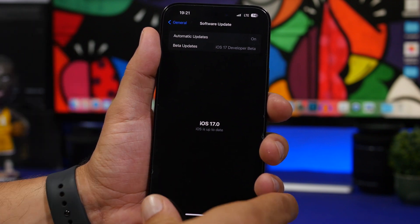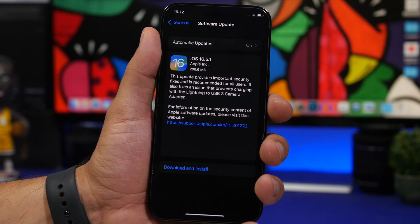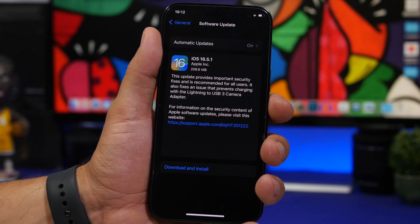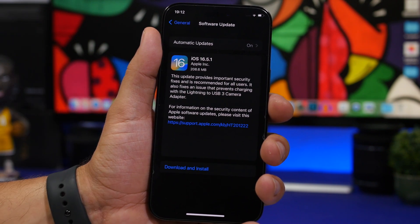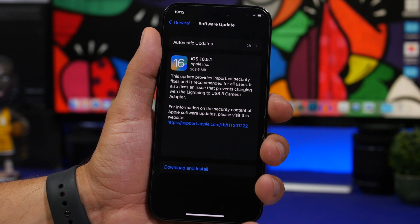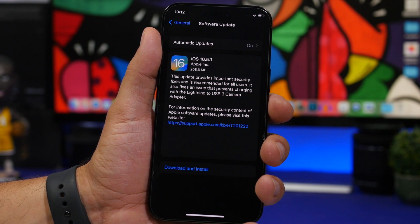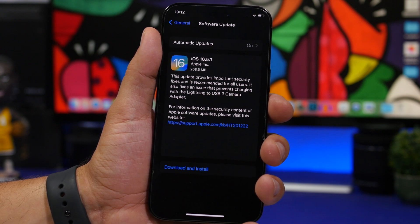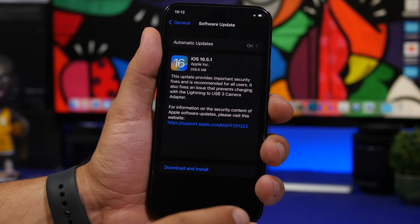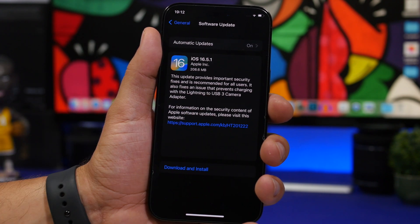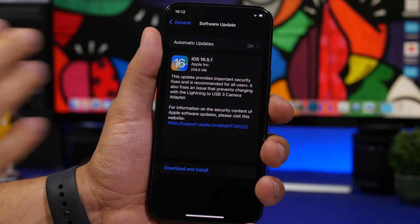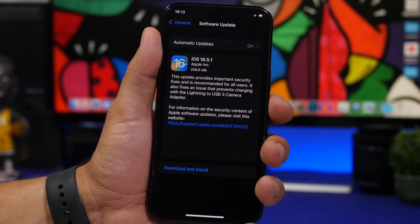If we take a look at this update, it says that it will fix an issue that prevents charging with the Lightning to USB 3 camera adapter. This is a known issue with iOS 16.5, but it has been fixed on iOS 16.6 beta and now we have this update which will fix that until 16.6 comes out to the public.